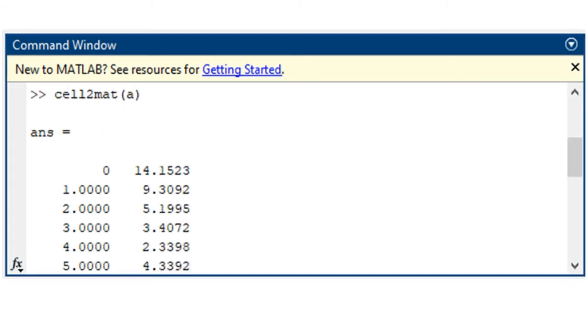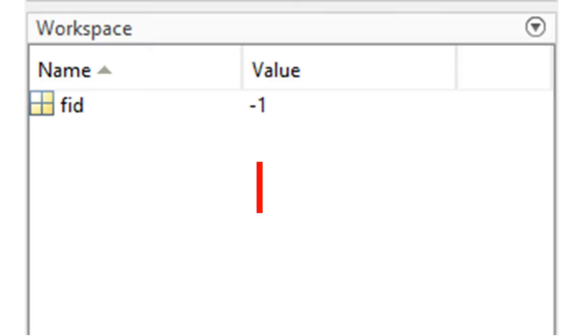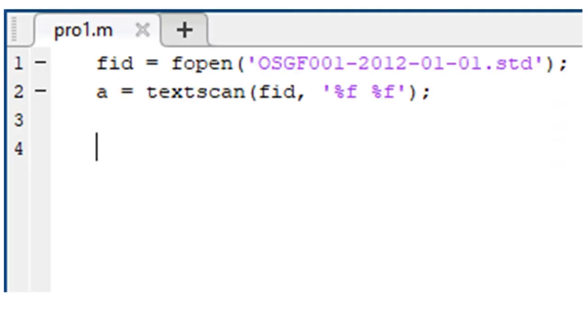If you get an error when you run your program, or if the information of data you receive is not the same as you have inside the data file, then it is usually one of the following problems. First check the value of FID in the workspace. If it is a negative value, like minus 1, then there is a problem there.